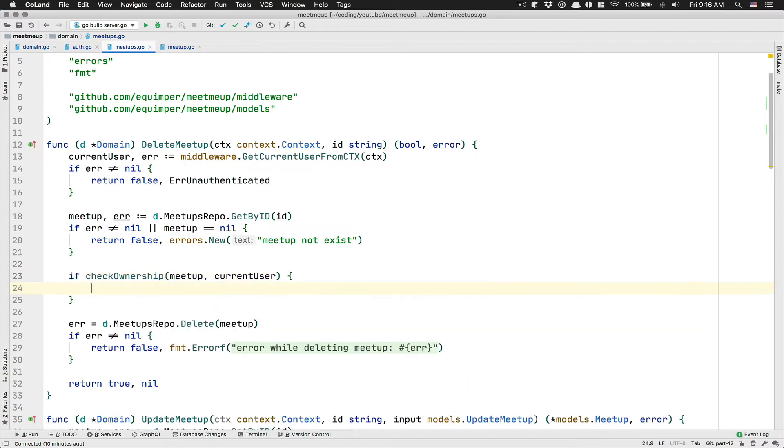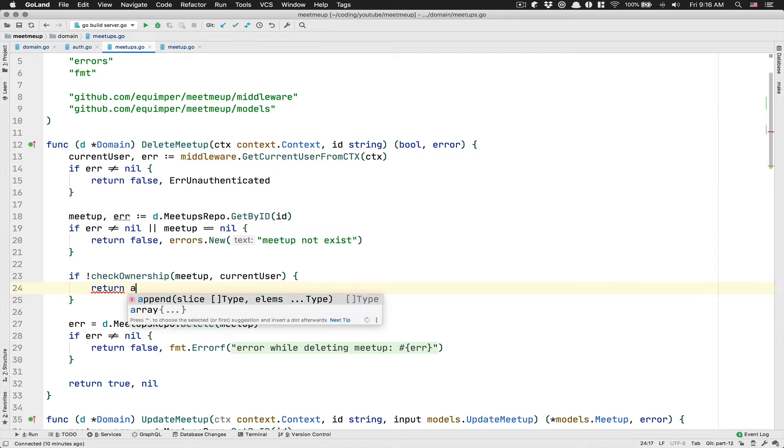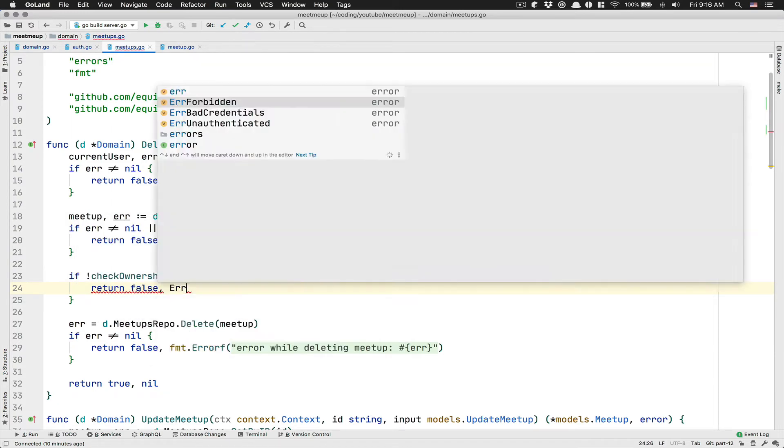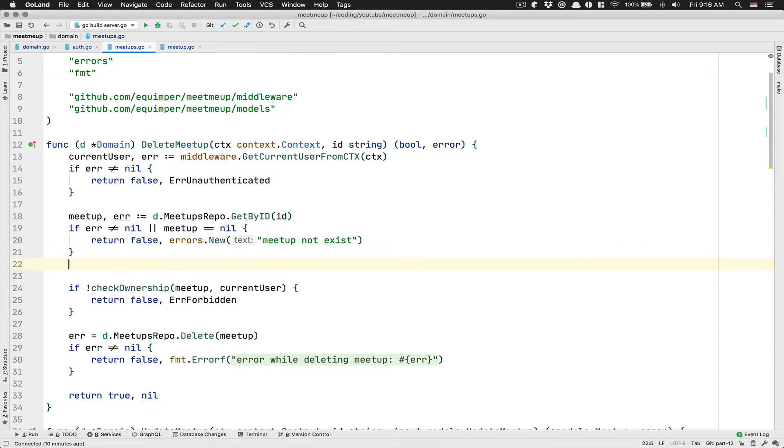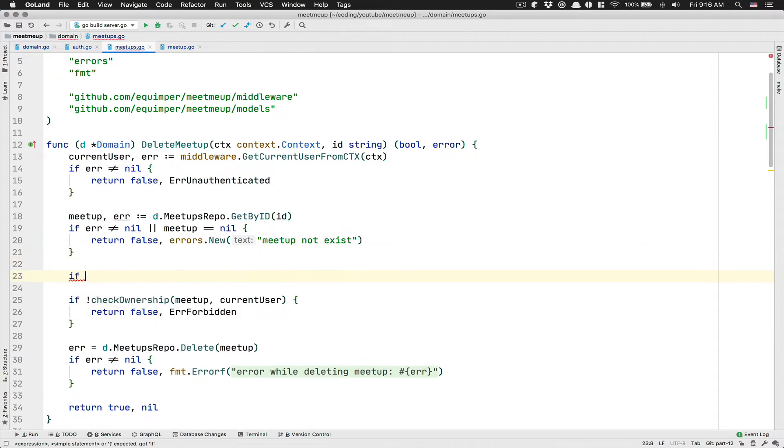And now this one follows. After that, I can do a check. So if it's not the owner, I'm going to return false and I'm going to return forbidden.